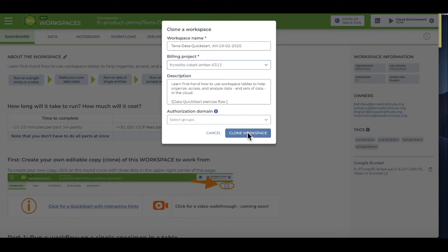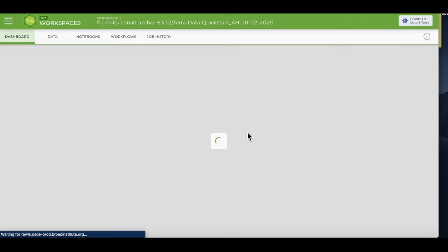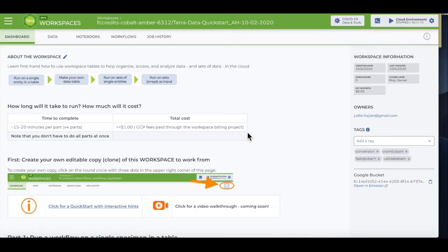Click on Clone Workspace. In a few seconds, you'll be redirected to your own copy of the workspace.